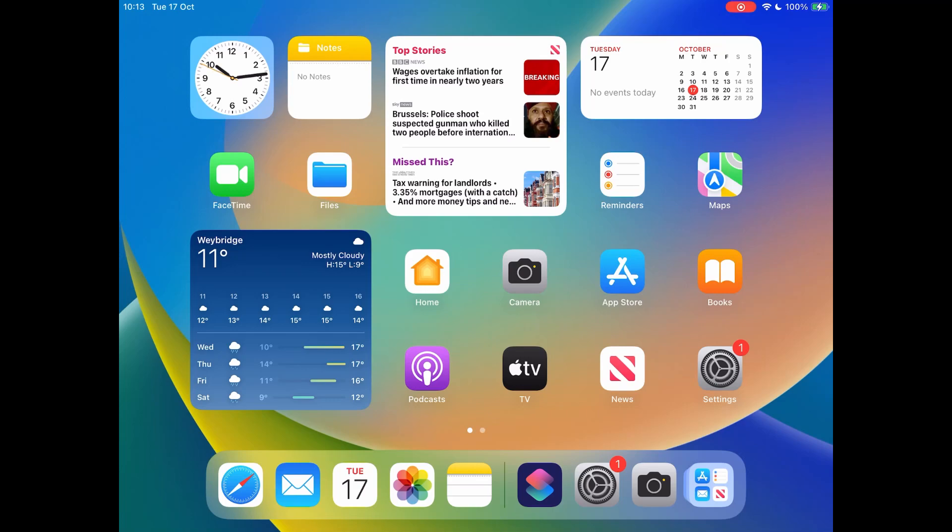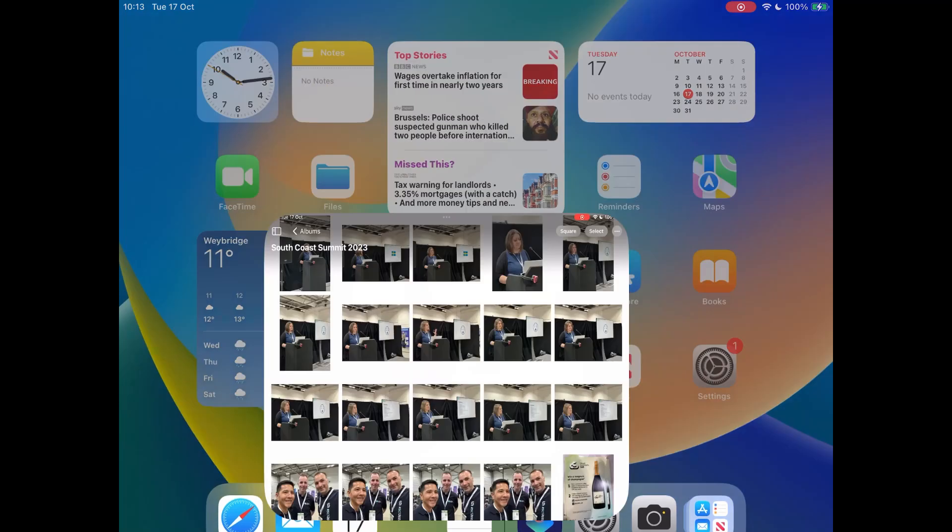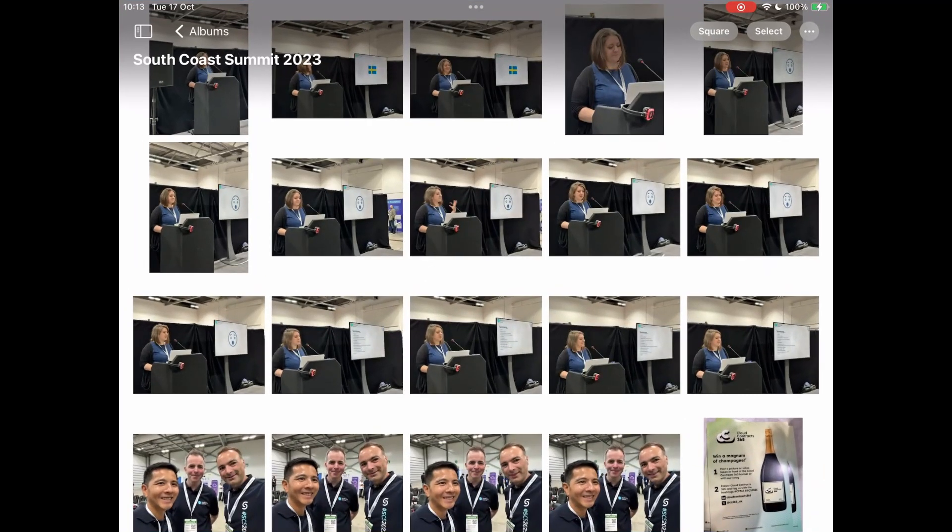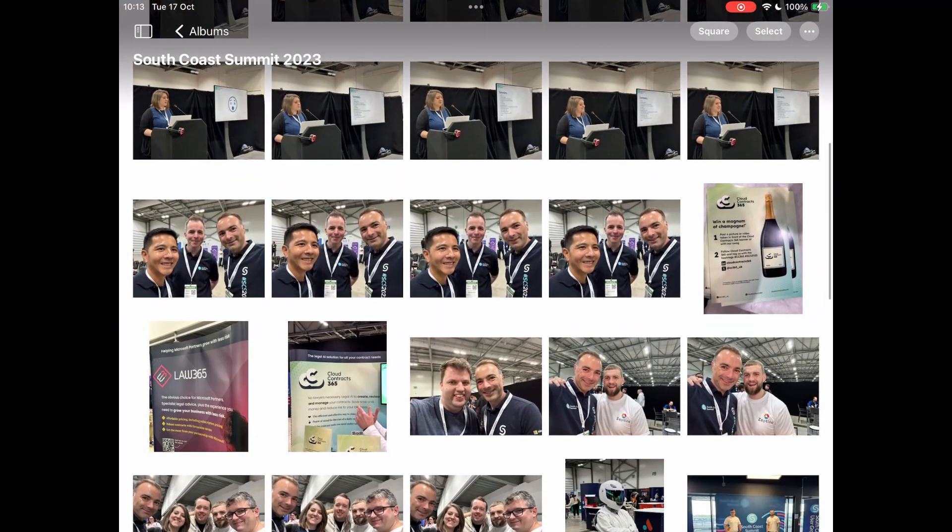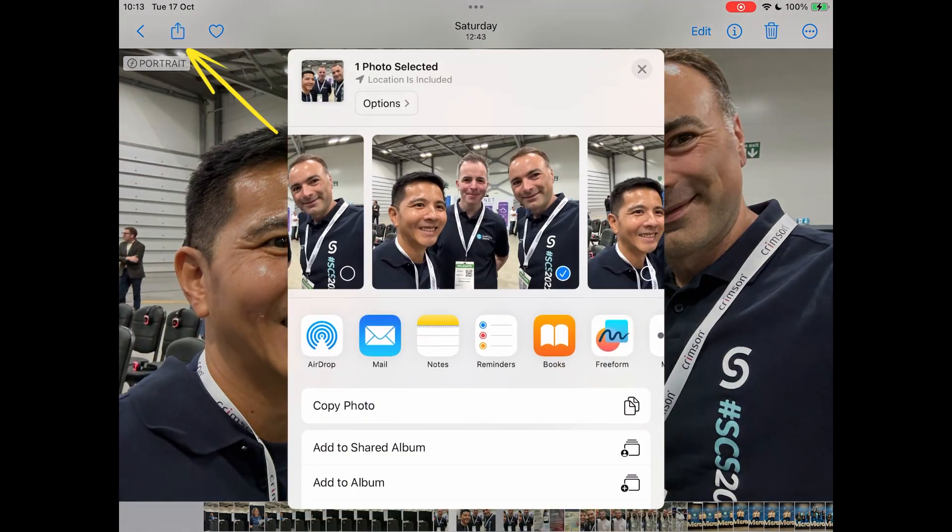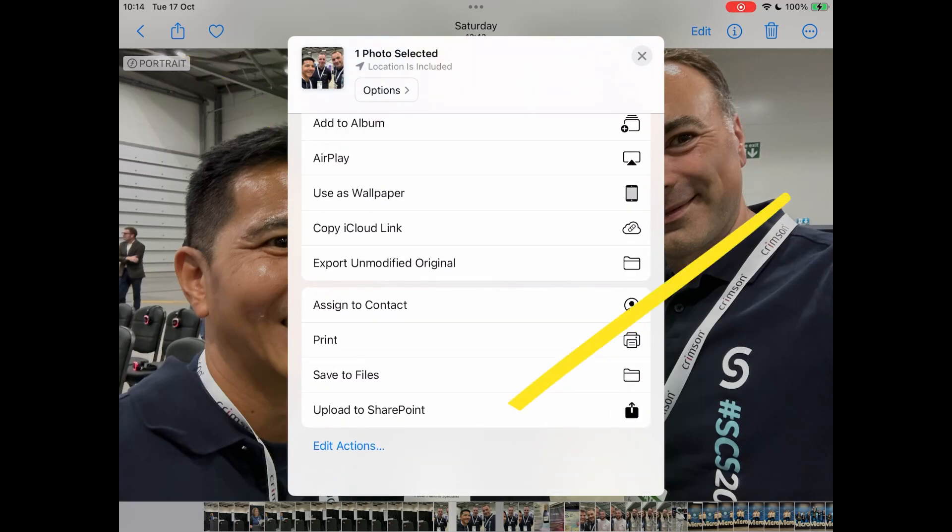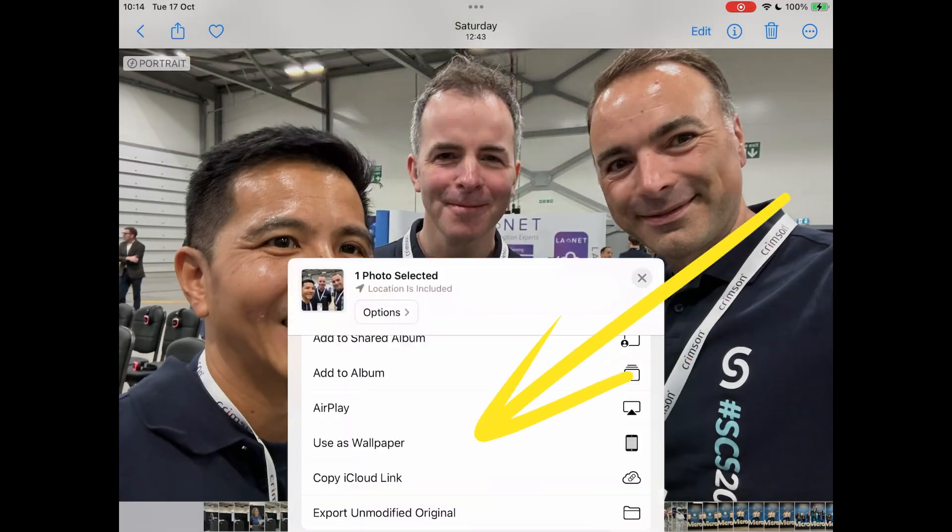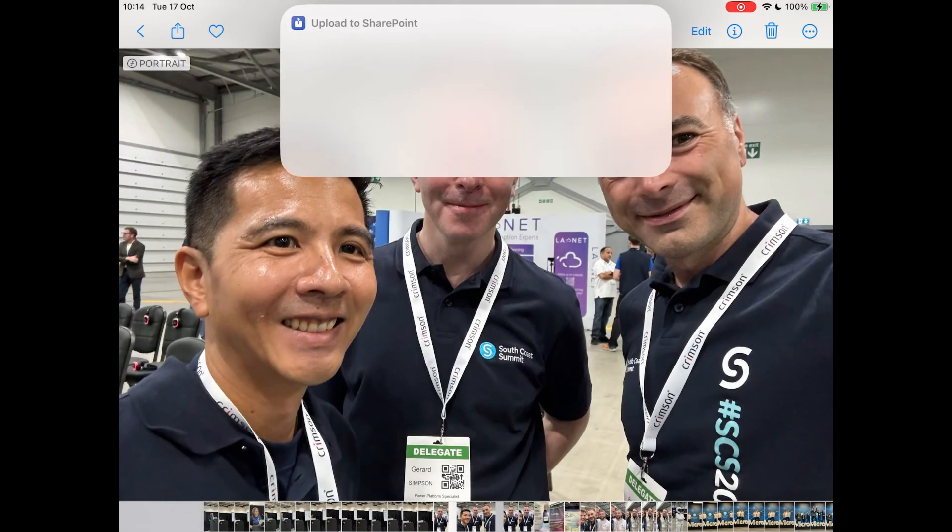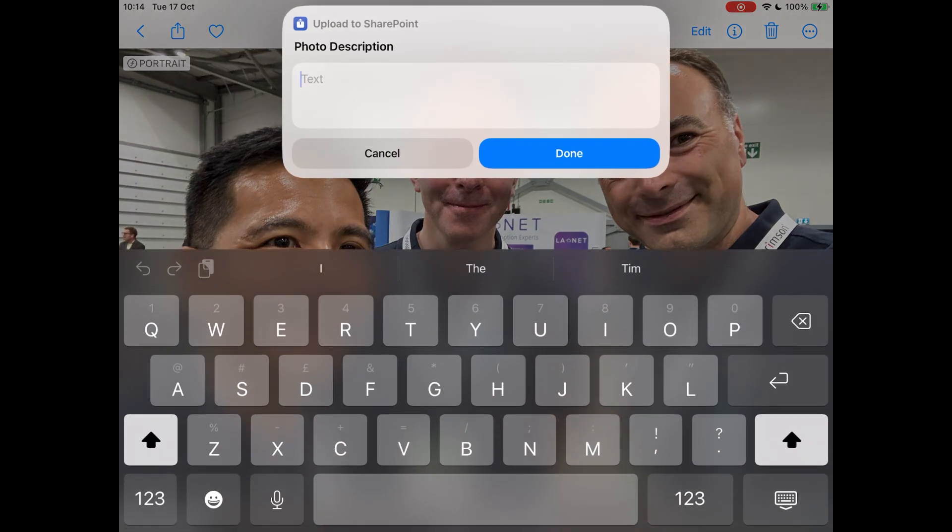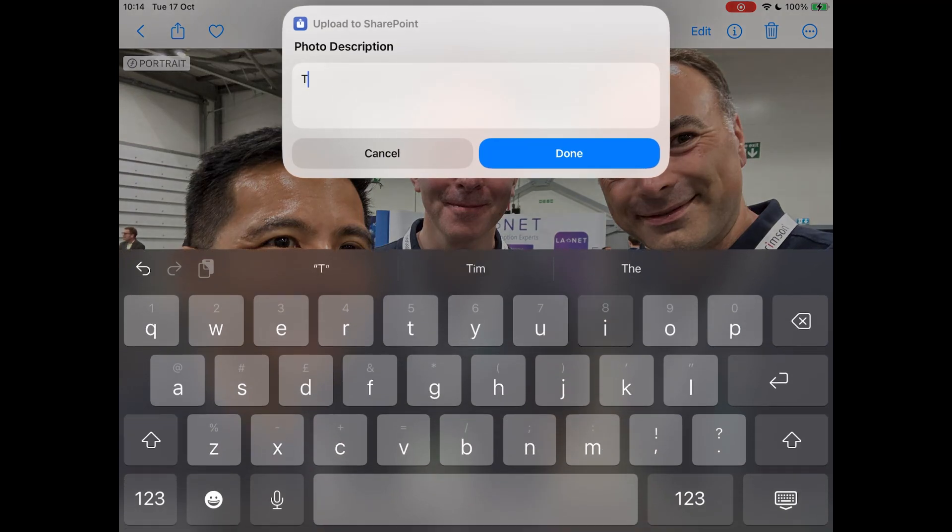In this second example I'm not executing from the shortcut system but directly from the photo sharing option in iOS. This is a photo of Tim Gerard and myself at South Coast Summit last weekend and you can see here